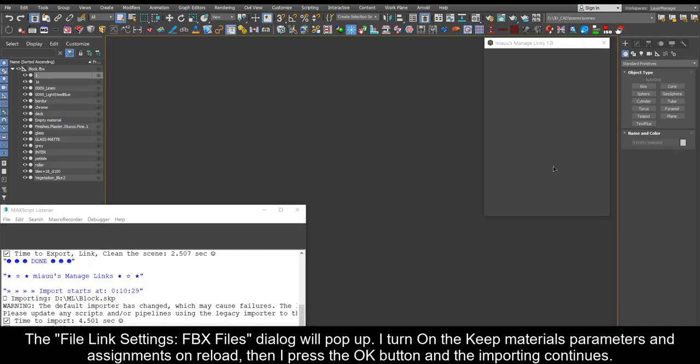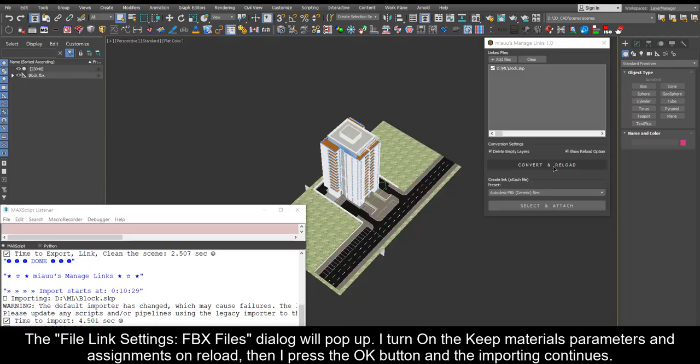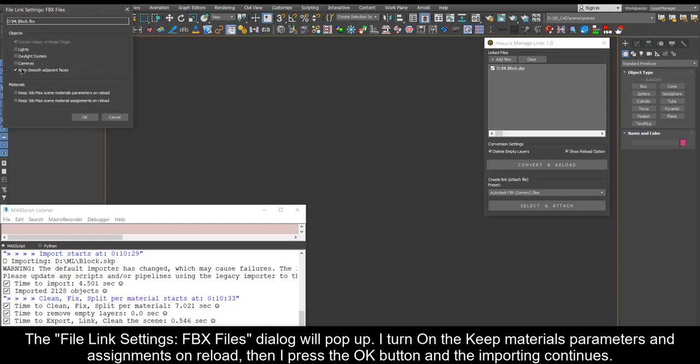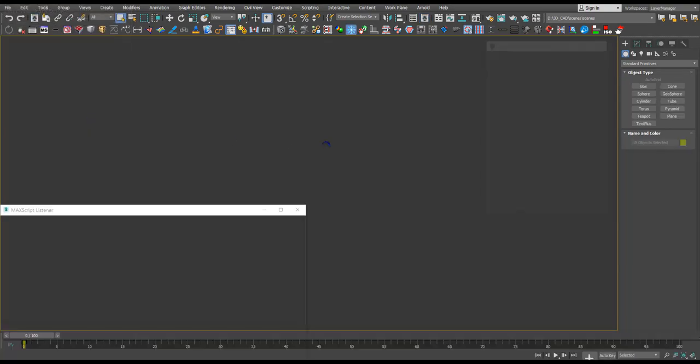The file link settings FBX files dialog will pop up. I turn on the keep materials parameters and assignments on reload, then I press the OK button and the importing continues.